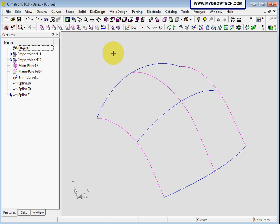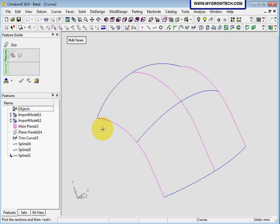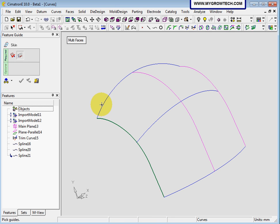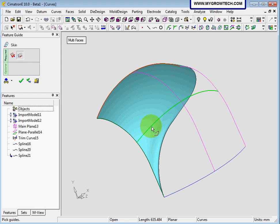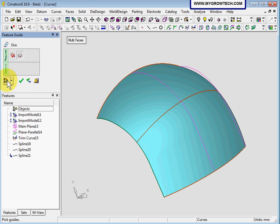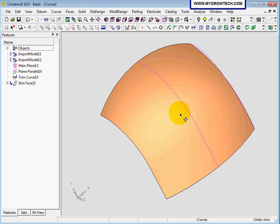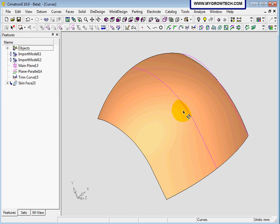Let's undo again. I am going to show you another way of creating the skin: one section plus three guides. Select skin. I will select this surface as our section, and for guides select one, two, then select three — make sure three is selected. Go to preview and select ok. This is the result of one section plus three guides.